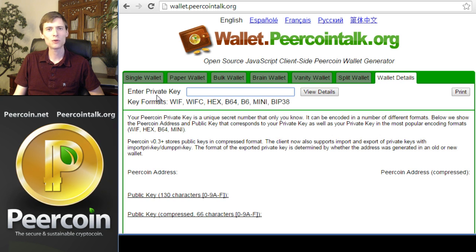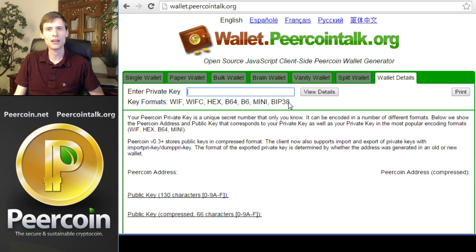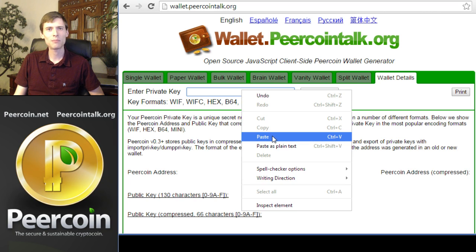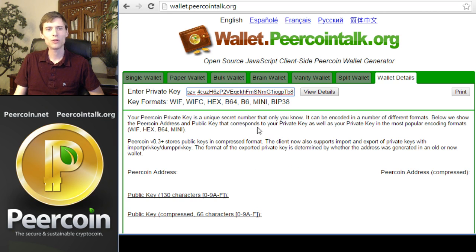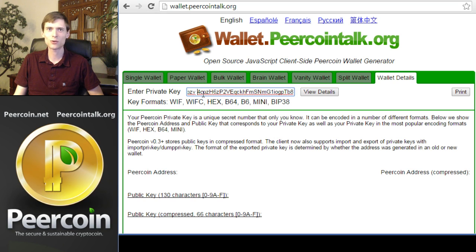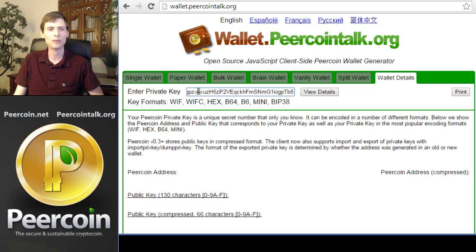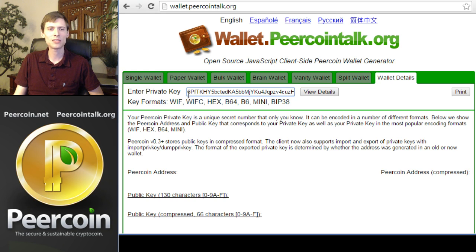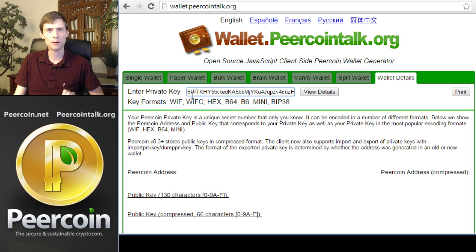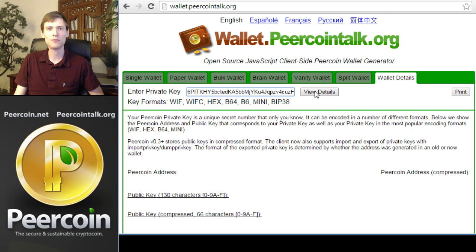To decrypt your encrypted private key, you can use this same website. Click Wallet Details in the far right of the screen. Here's where you enter the private key that you'd like to decrypt. You can see the key formats include BIP38, which is the encryption format you've used. I'm simply going to paste the encrypted private key into this box. When you're doing this, you're going to have to type this in from your paper wallet, of course, because there's no clipboard on an actual piece of paper. You can see this key starts with the number six and then a capital P, which means that it's a BIP encrypted Peercoin private key. After you've typed it in, click View Details.